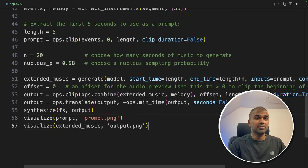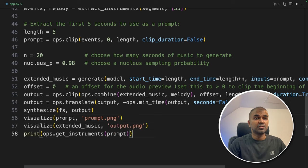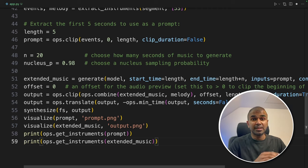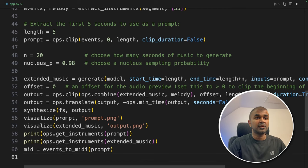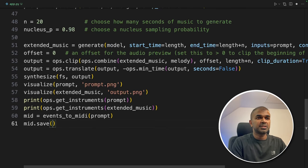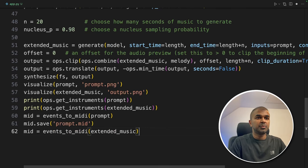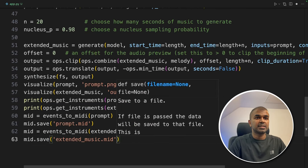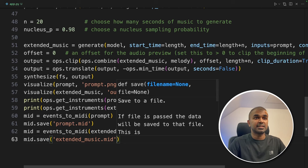Next we are using synthesize function to convert MIDI to WAV format. Next we are going to visualize how the notes are going to look like for the prompt. And also for the extended music. We are going to get instruments. So we can see the number of layers for the extended track. Finally we are going to save the music using mid.save. Both prompt and the extended music. Mid.save. Extended music. That's it.